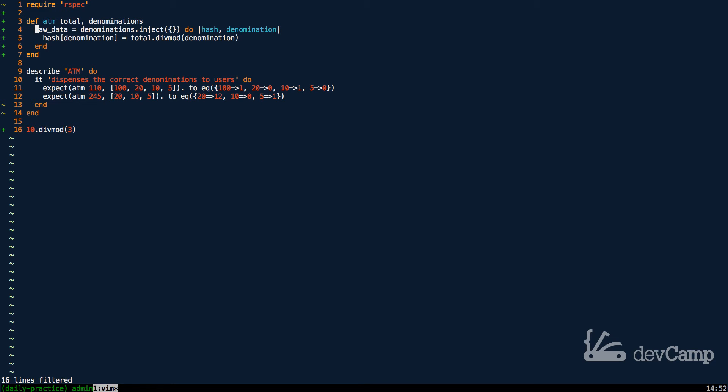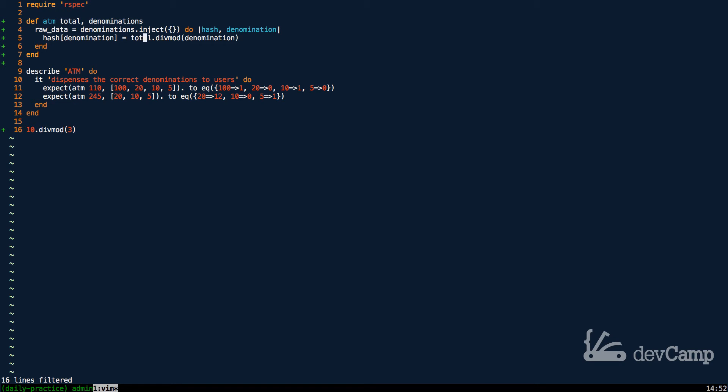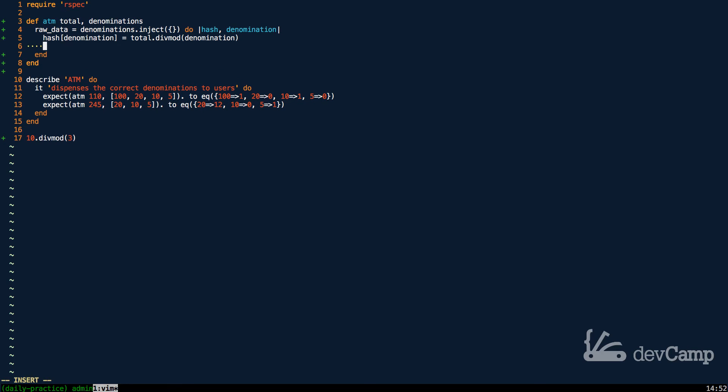So right here, let's kind of walk through what we've done. We've created a raw data variable. From here, we're building a hash where we loop over every item, each one of the denominations. Inside of that, we pass in a key of the denomination to the hash and a value of whatever the total dot the div mod with the denomination is. Now by itself, this isn't going to be everything we need.